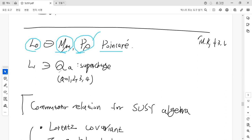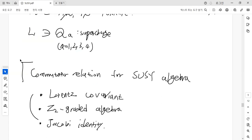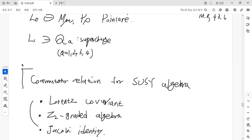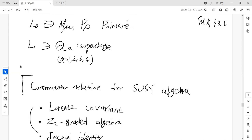We can then introduce an odd generator — the supercharge Q_A with index A running from one to four — which corresponds to a four-component spinor. We will see in the next video how the supercharge relates to the spinor. The remaining focus here is on deriving the commutation relations for the supersymmetry algebra.